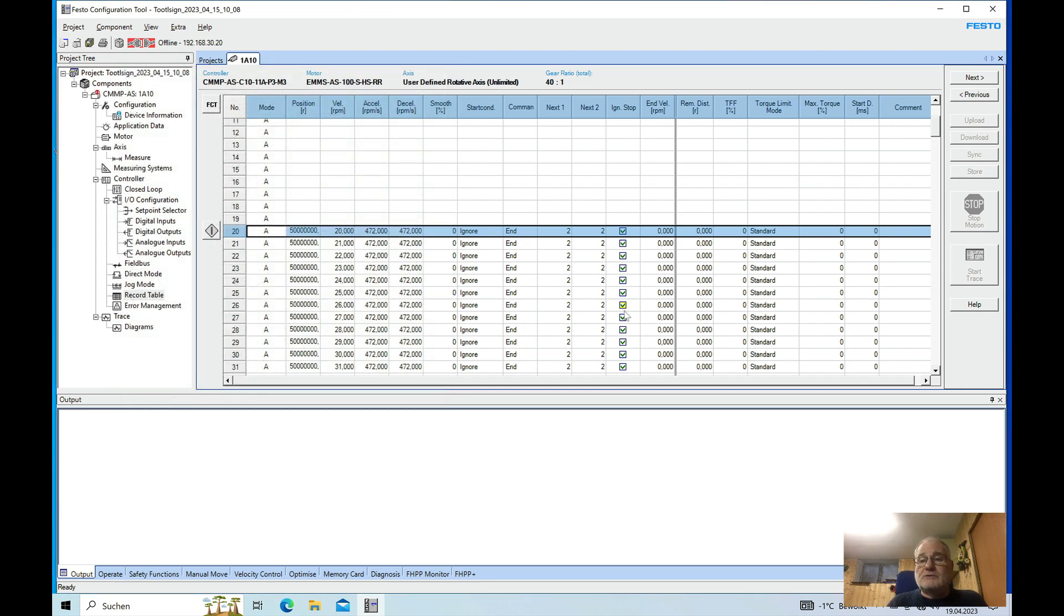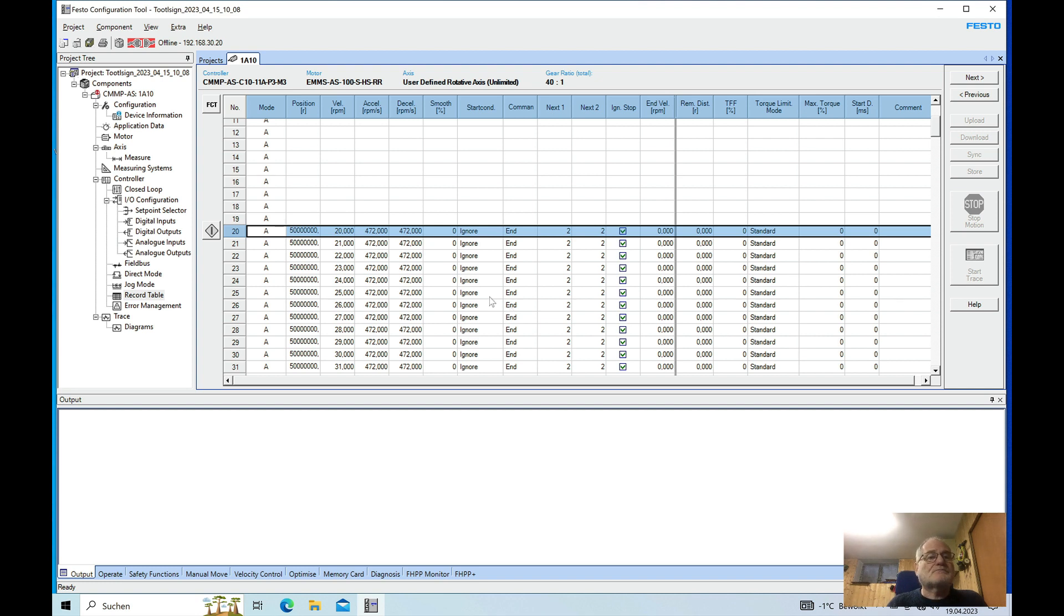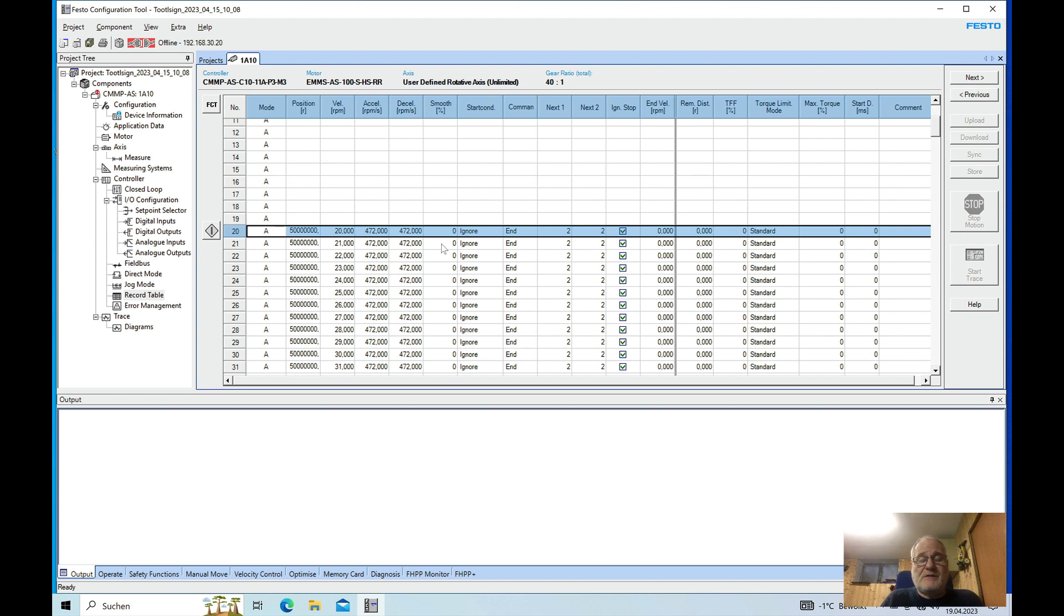To run my axis as a rotary axis for an extender press, and that's it how to set up the parameters for rotary axis on the Festo CMMP. So thank you for watching and bye bye, see you in the next video.